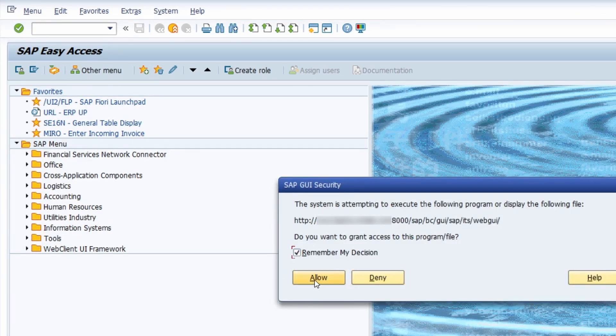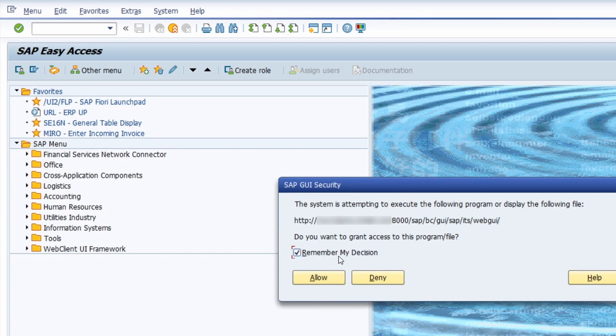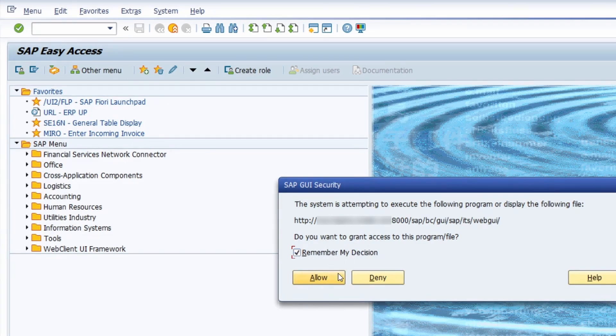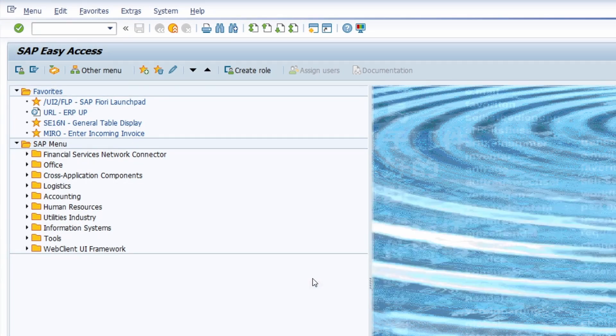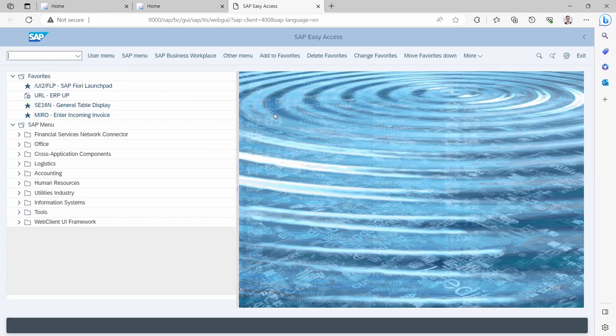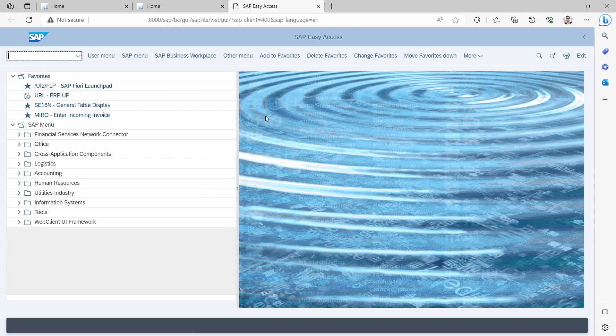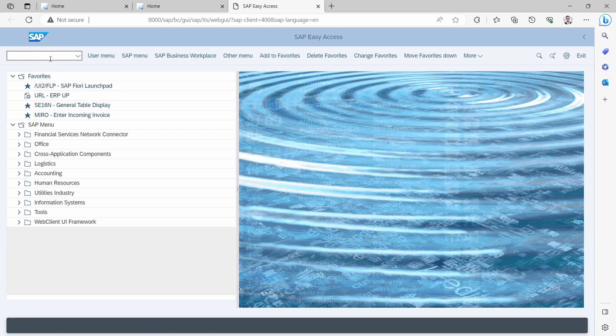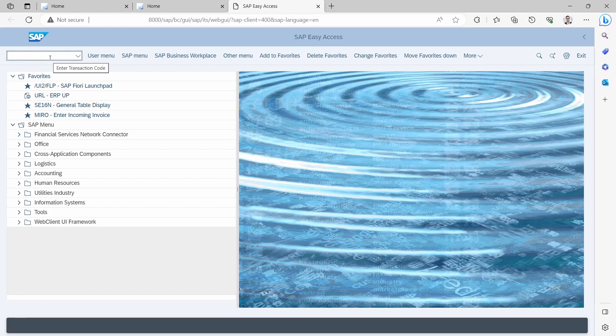You have to allow this. If you want to, you can remember your decision. In this case, click on allow, and then the SAP Netweaver, the SAP GUI for HTML, will open up. Here you have basically the SAP web GUI.